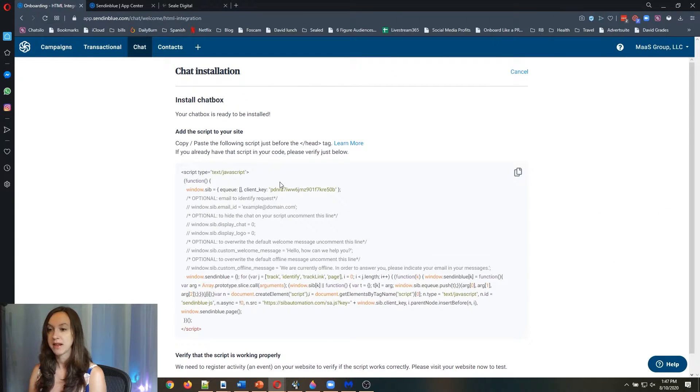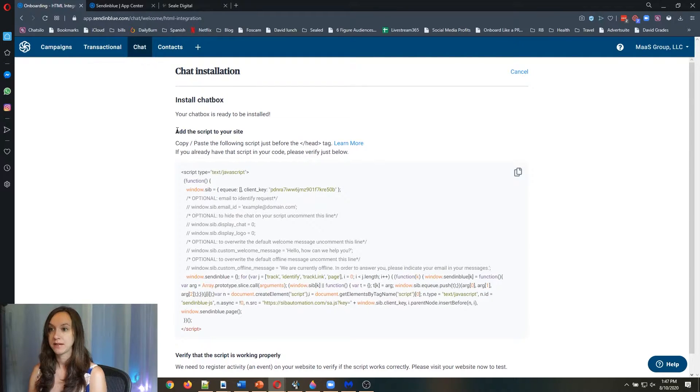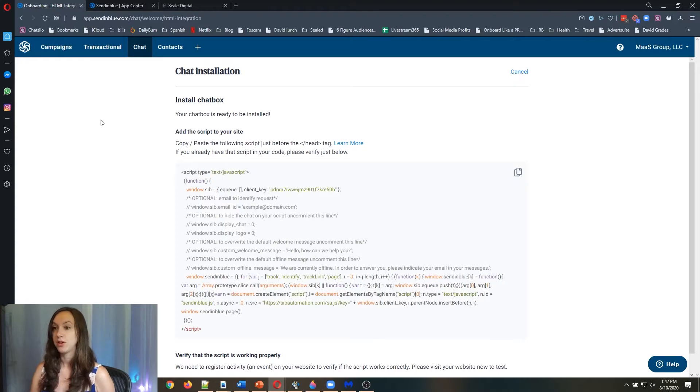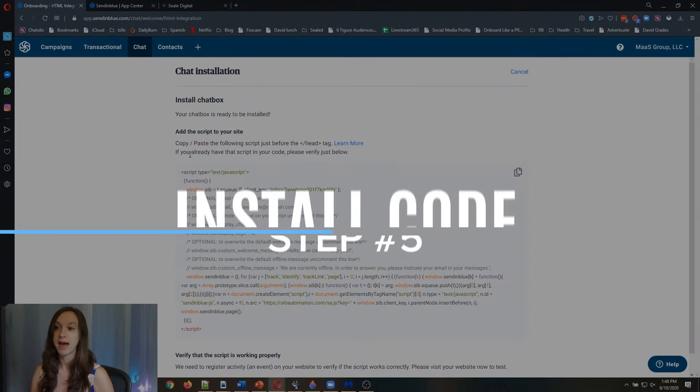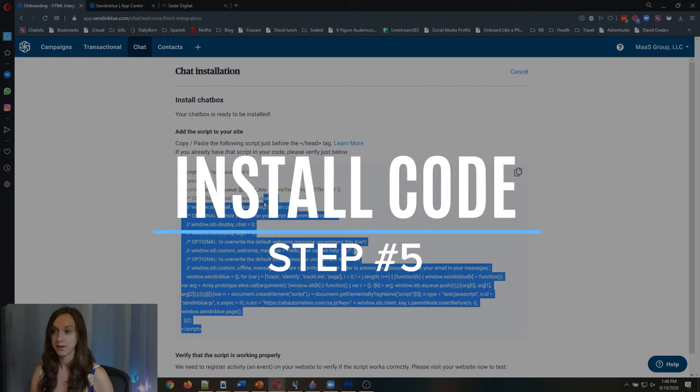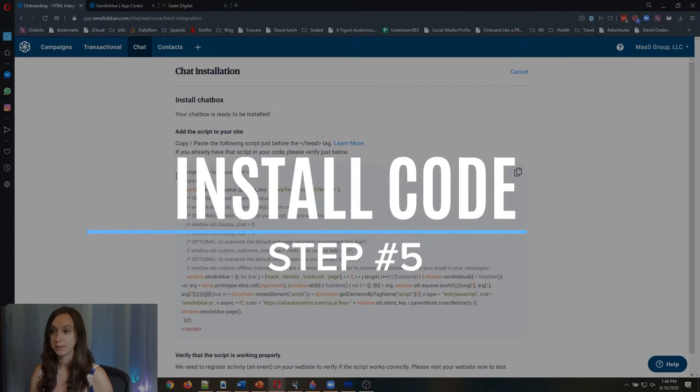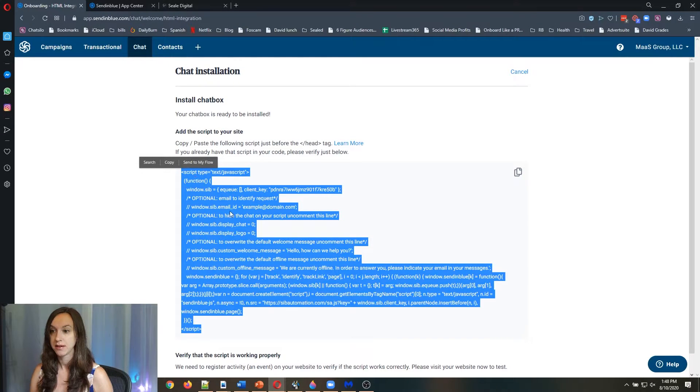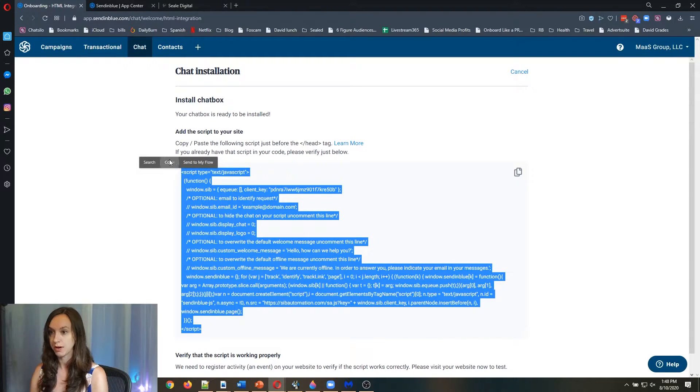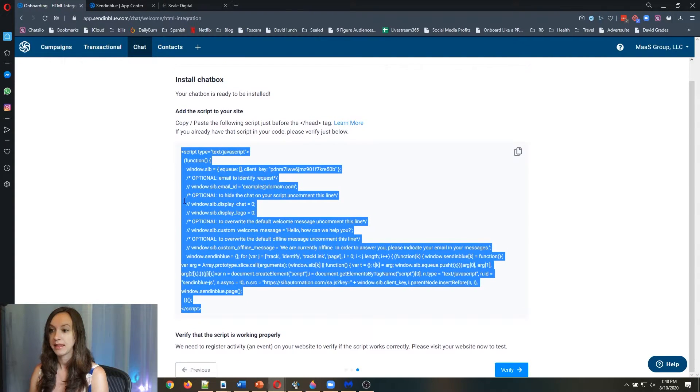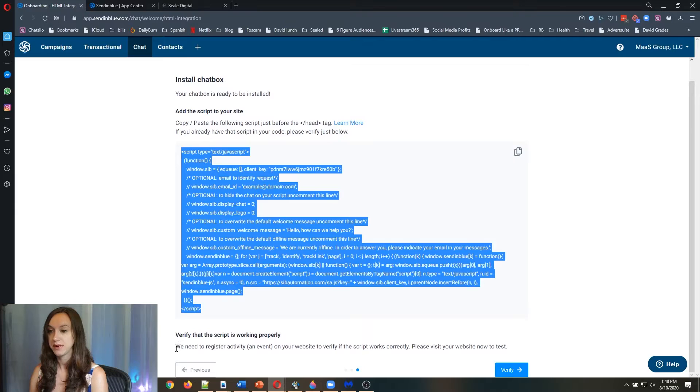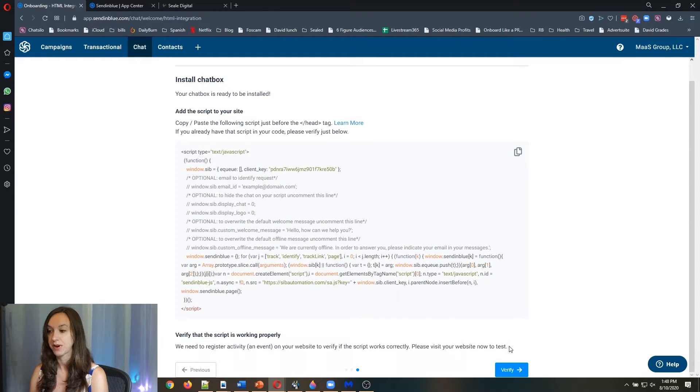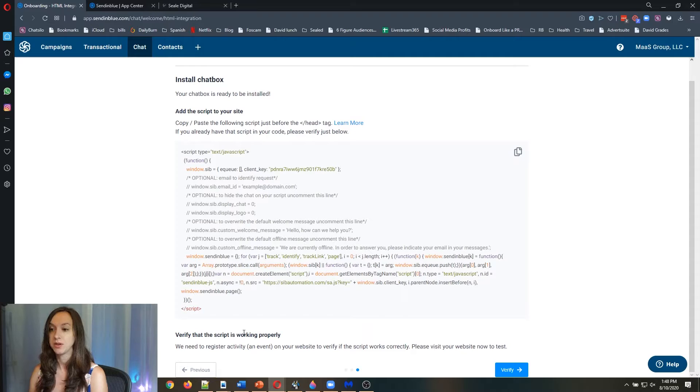Then it's going to give you some code. Step five, you want to add this script to your website. You're just going to copy this to your clipboard. Go ahead and copy. And then here, it says we need to register activity on your website to verify if it works correctly.